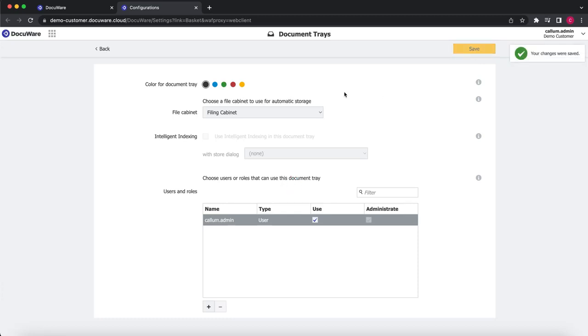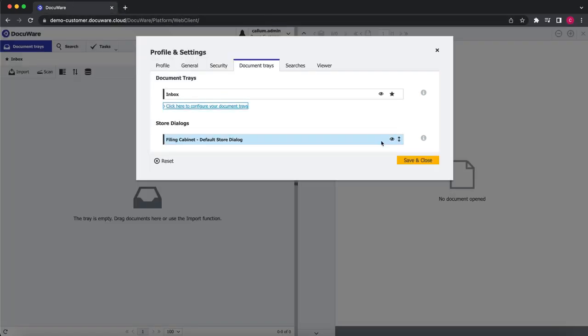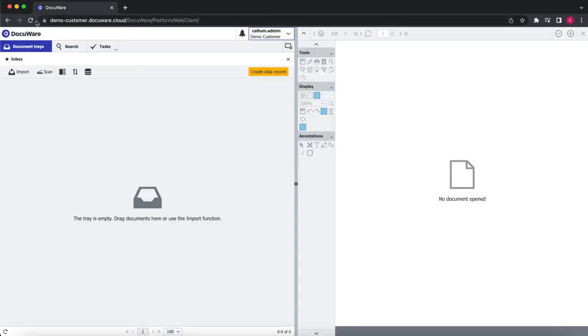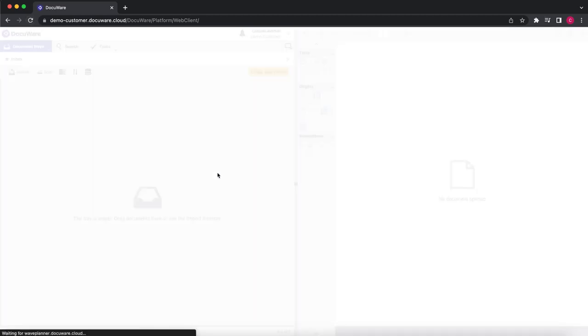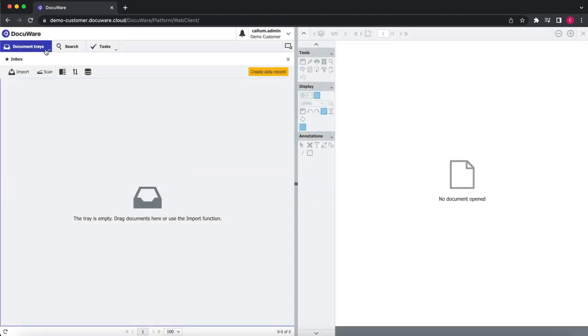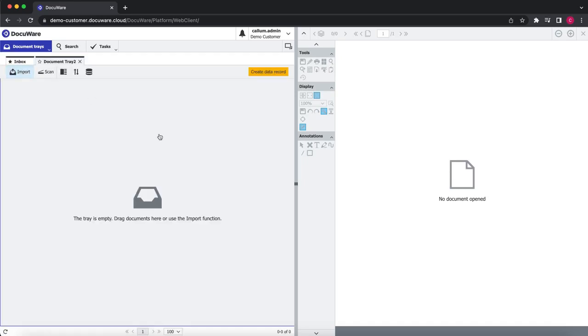The changes will automatically be saved. If we go back into our DocuWare system now, if we refresh, we will see we now have the additional document tray. Thanks for watching.